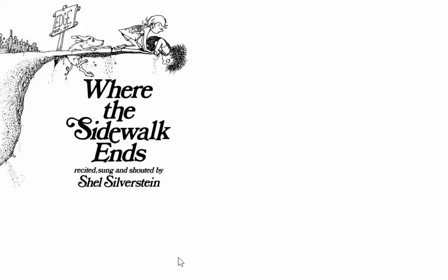Next. Page 81. It's called No Difference. Small as a peanut, big as a giant. We're all the same size when we turn off the light.